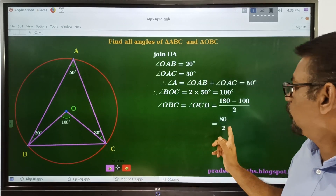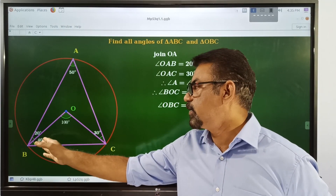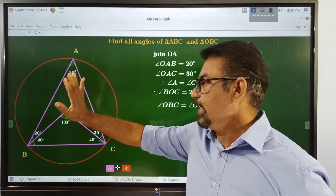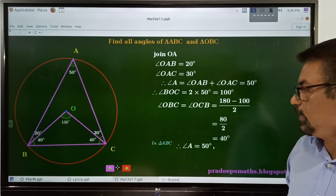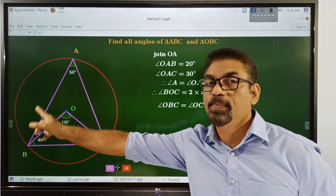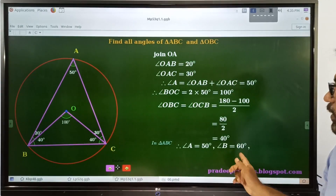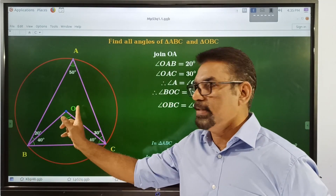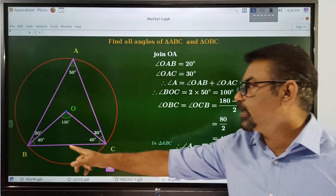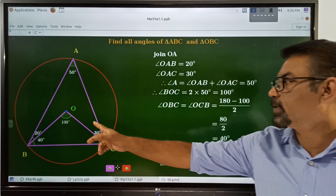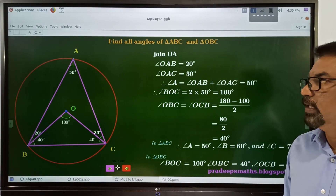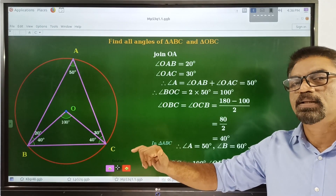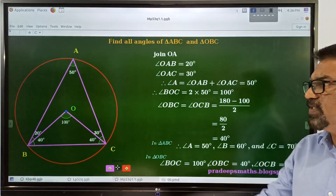So the 80 degrees is divided equally: angle OBC equals 40 and angle OCB equals 40. Therefore, in triangle ABC: angle A equals 50, angle B equals 20 plus 40 which is 60, and angle C equals 30 plus 40 which is 70. In triangle OBC: angle BOC equals 100, angle OBC equals 40, and angle OCB equals 40.